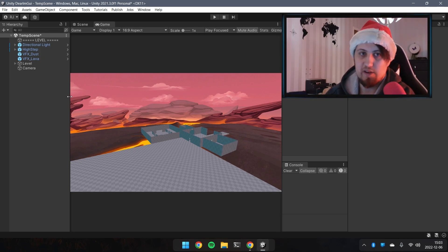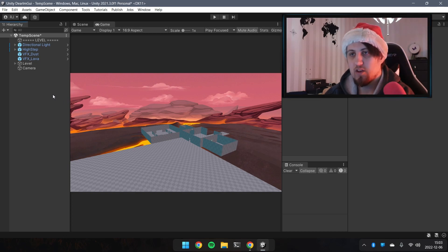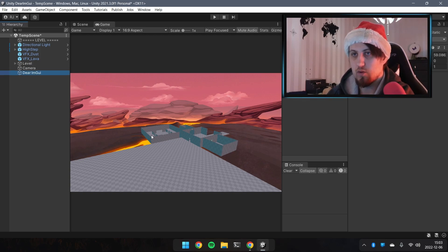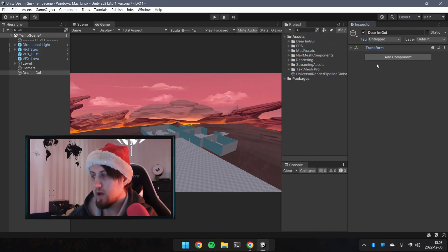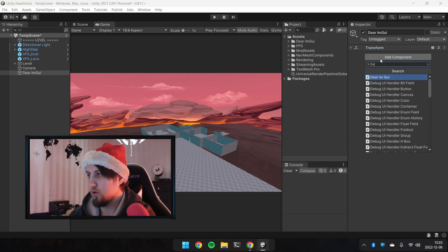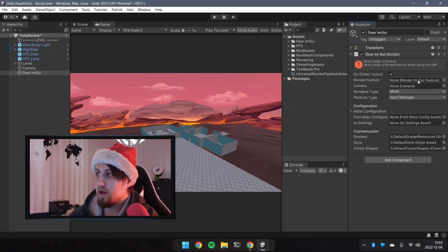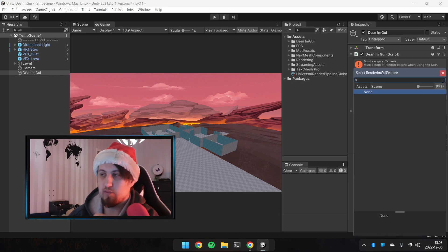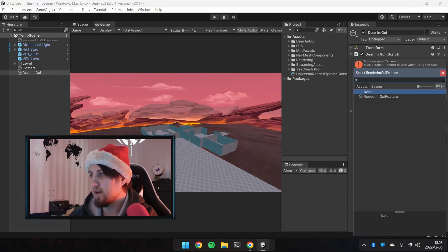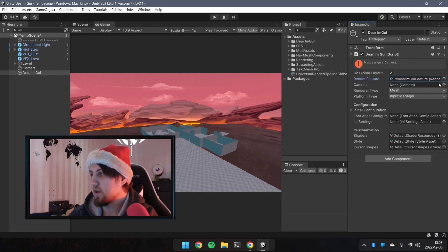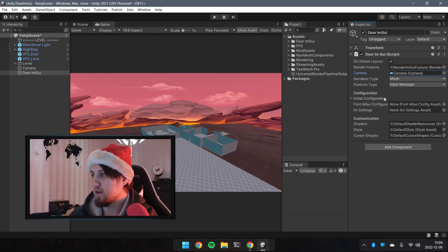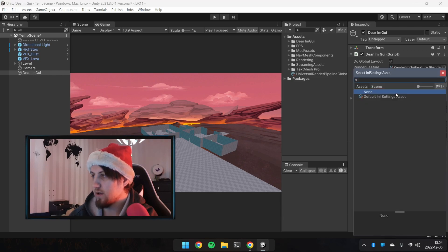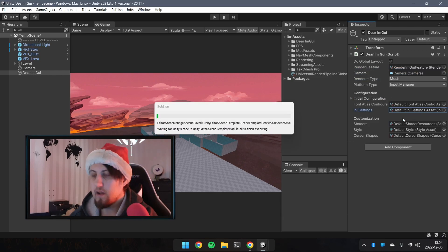Let's add a new GameObject called 'Dear ImGui', reset the transform, and add a Dear ImGui component. It needs our camera and our Render Feature. In order to add the Render Feature, save the project first. Then set the camera to Main Camera, add the configuration file, and there we go — Dear ImGui is completely set up.